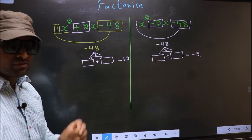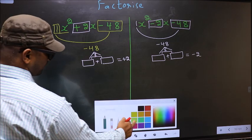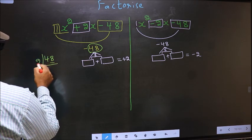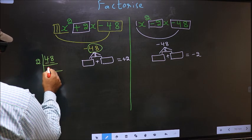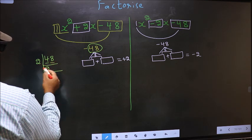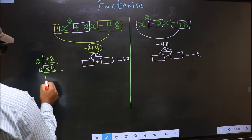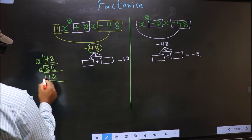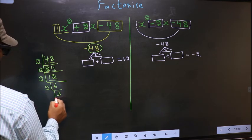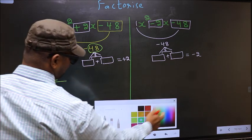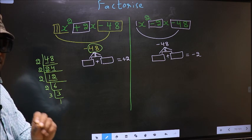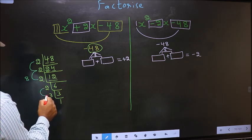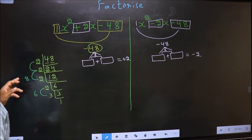To find those two numbers, we take the LCM of 48. The prime factorization gives us: 48 = 2 × 2 × 2 × 2 × 3. Combining these, the two numbers are 2×2×2 = 8 and 2×3 = 6. Check: 8 minus 6 equals 2, and 8 into 6 equals 48. So the two numbers are 8 and 6.